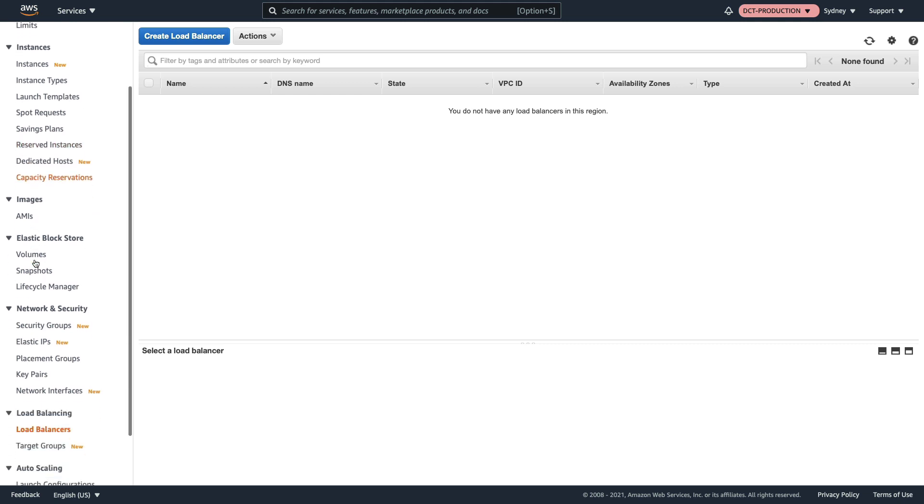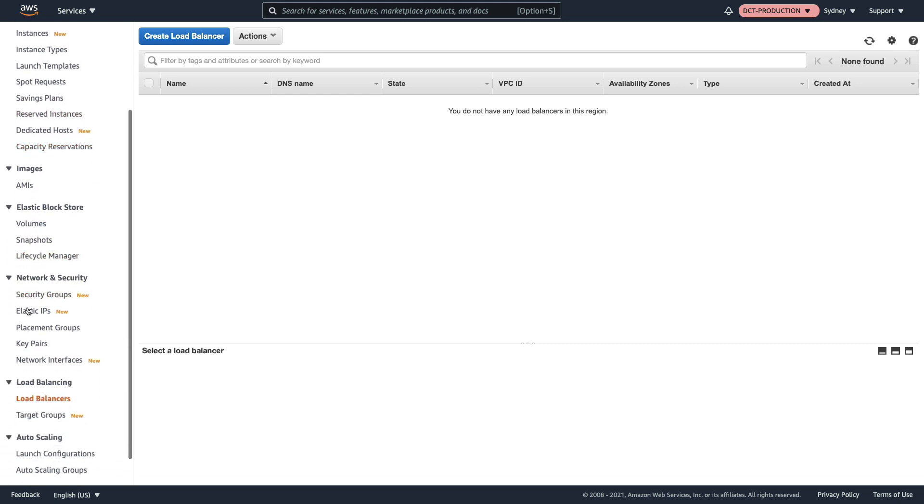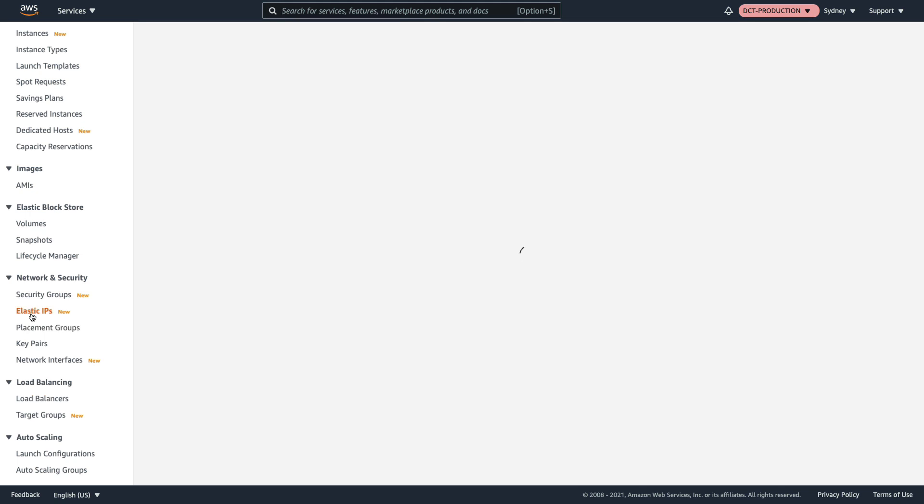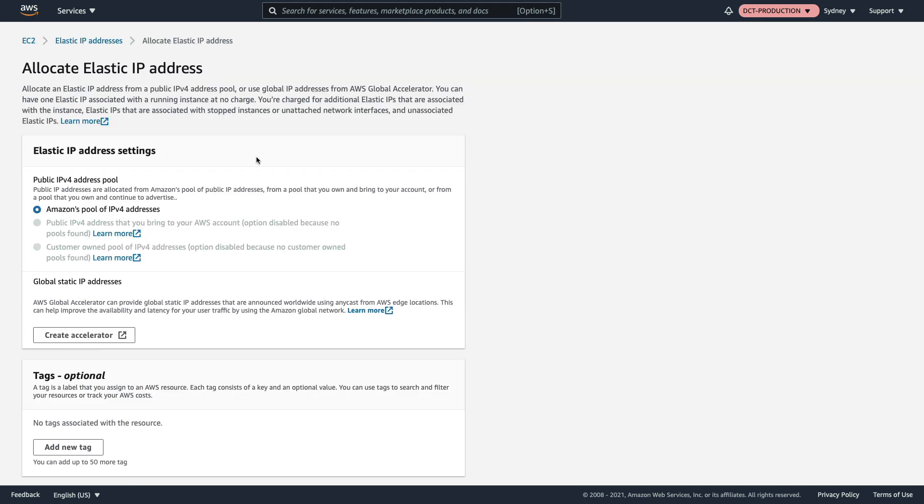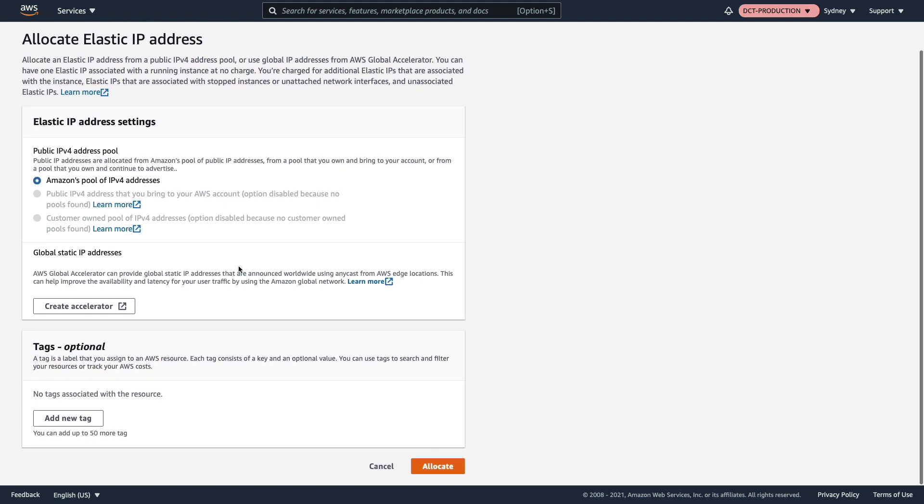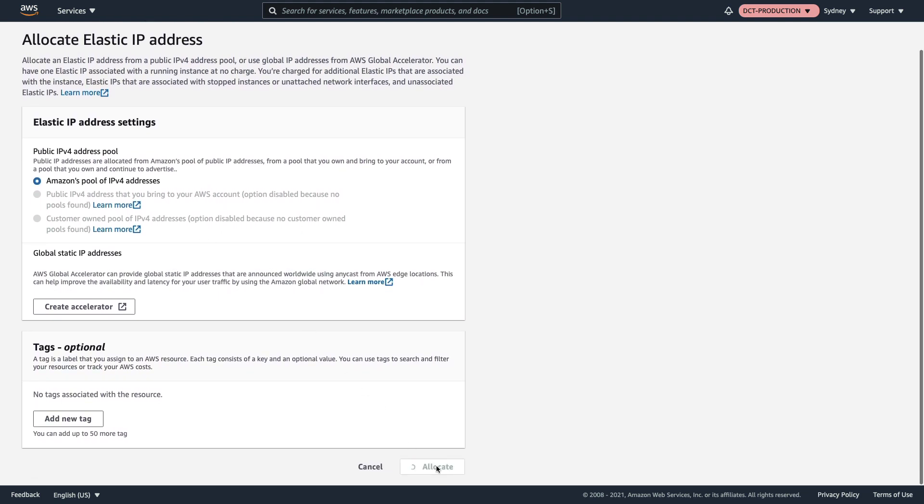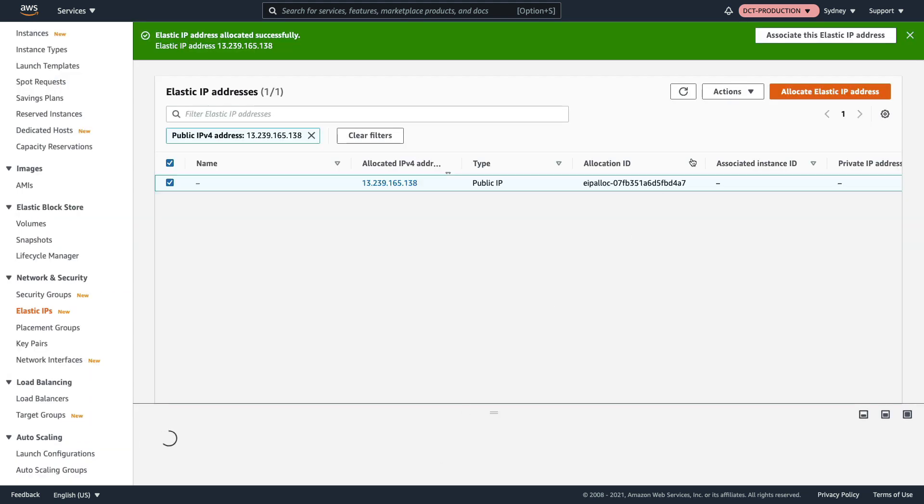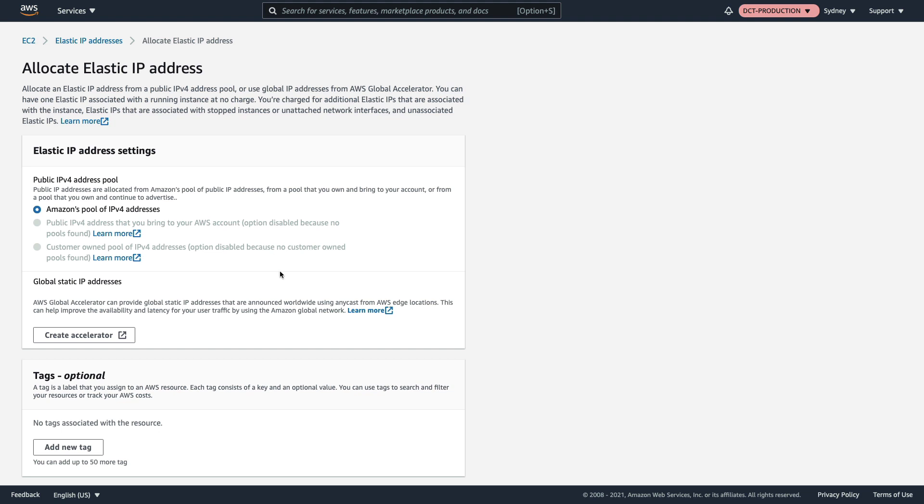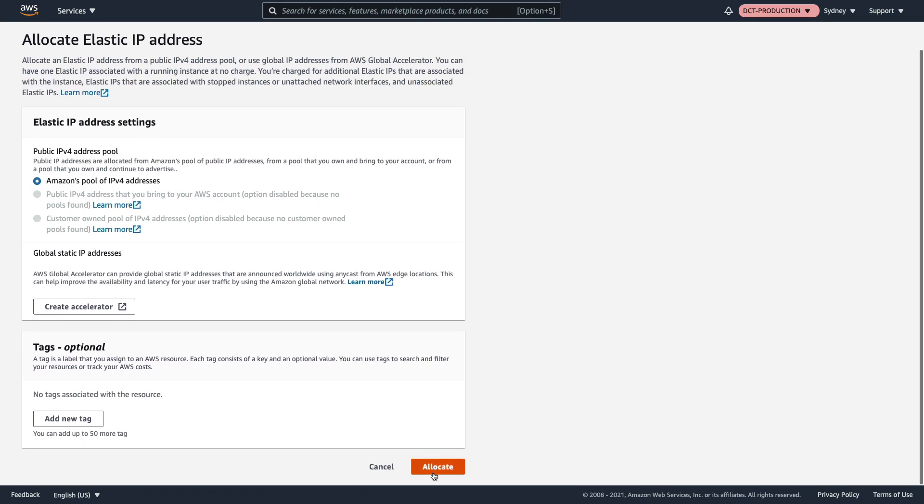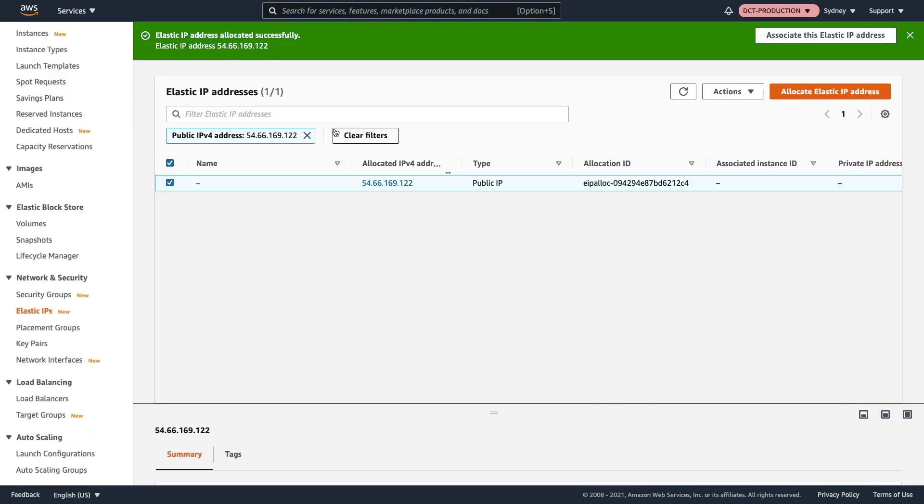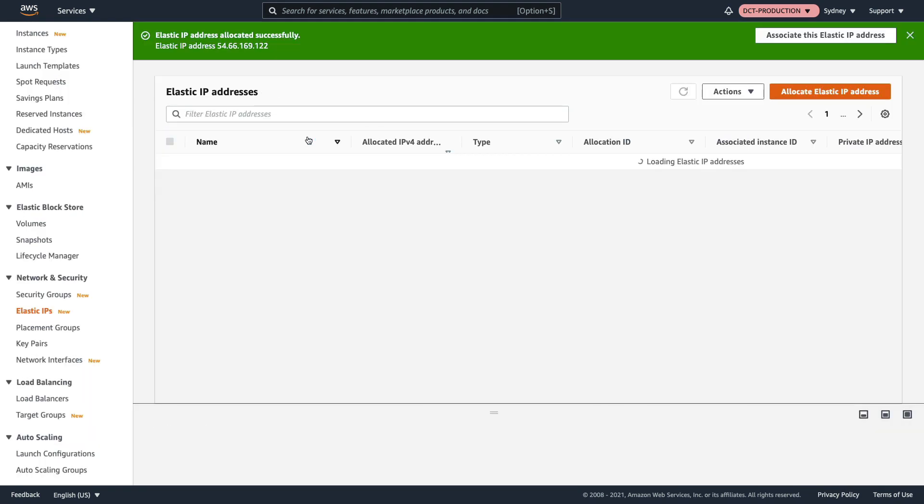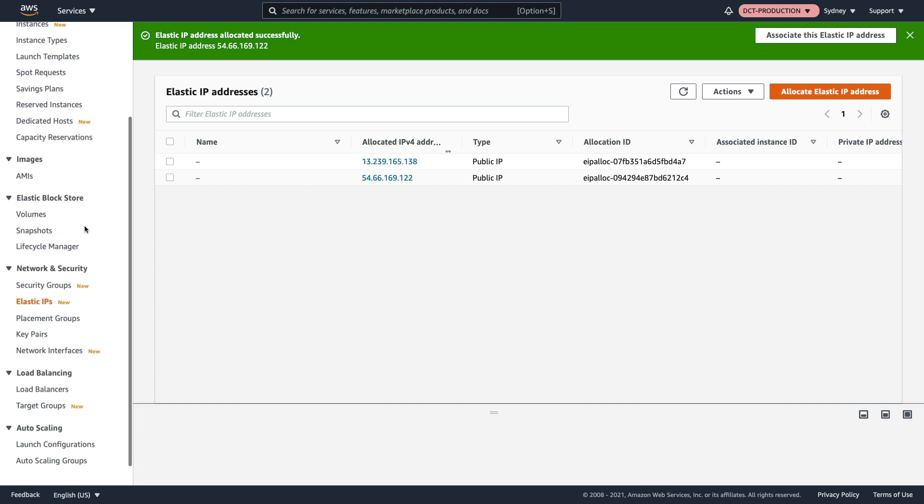Scroll down to Network and Security, Elastic IPs, and we simply need to allocate two elastic IPs. We just click on allocate and that's one, click on allocate again and that's two. If I clear my filters I've got two elastic IPs.